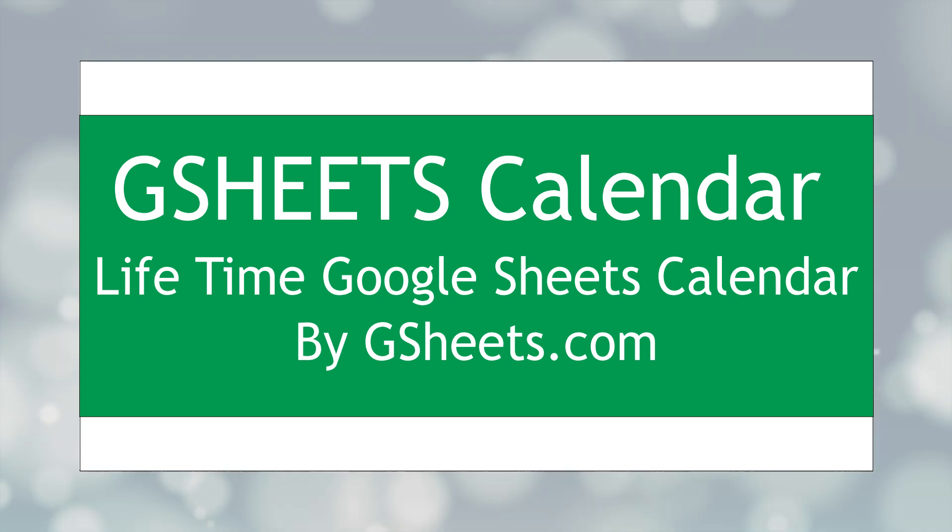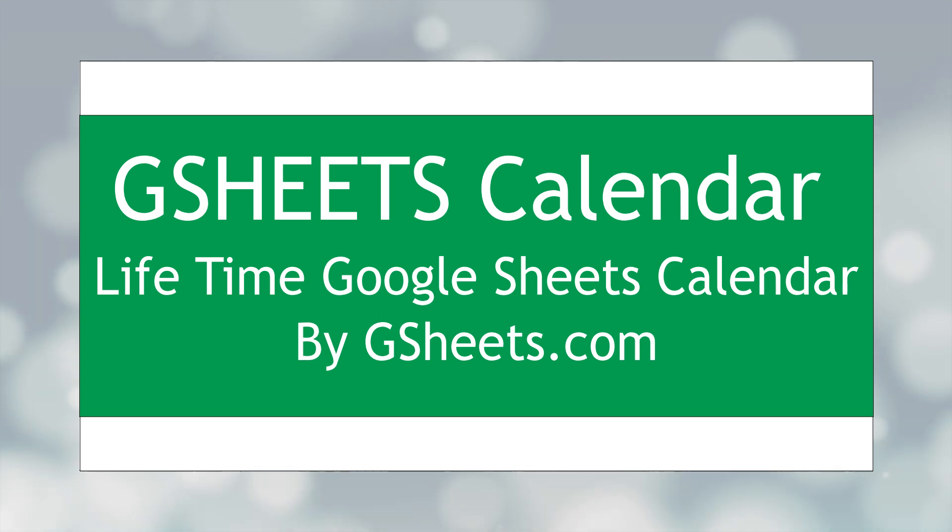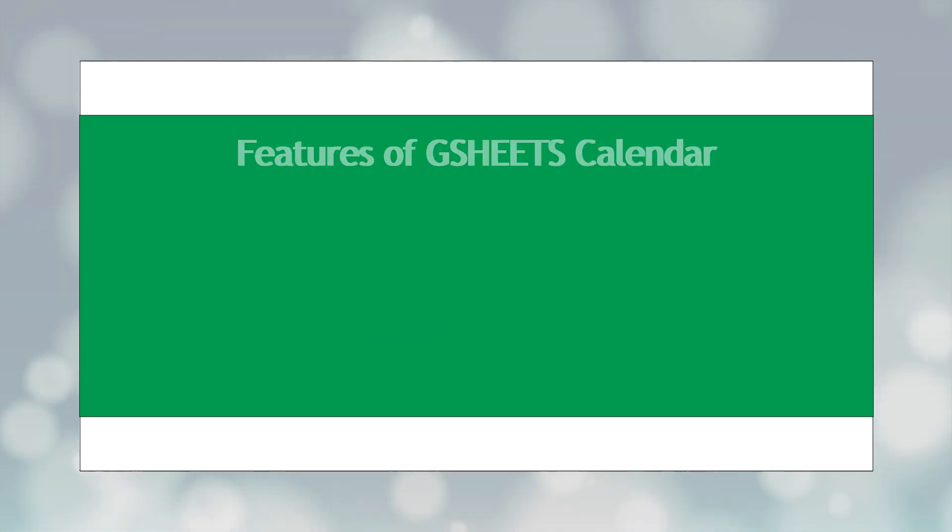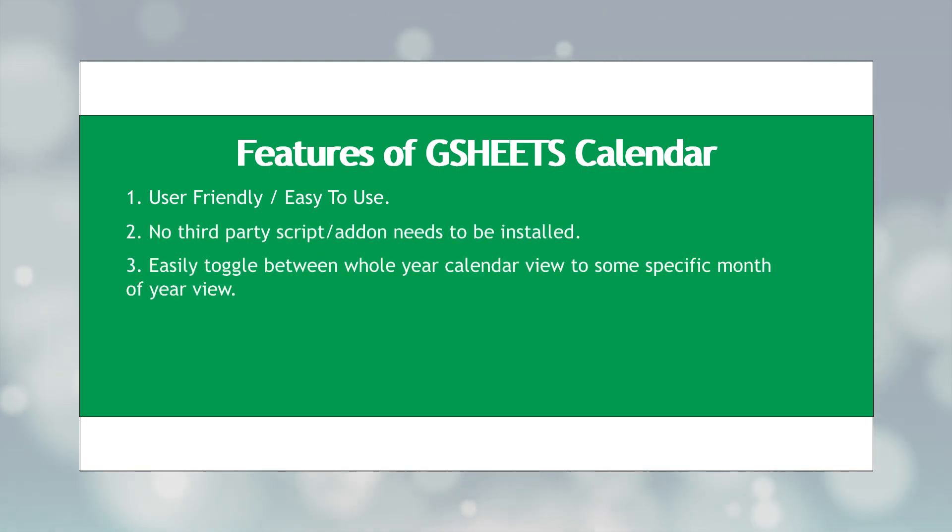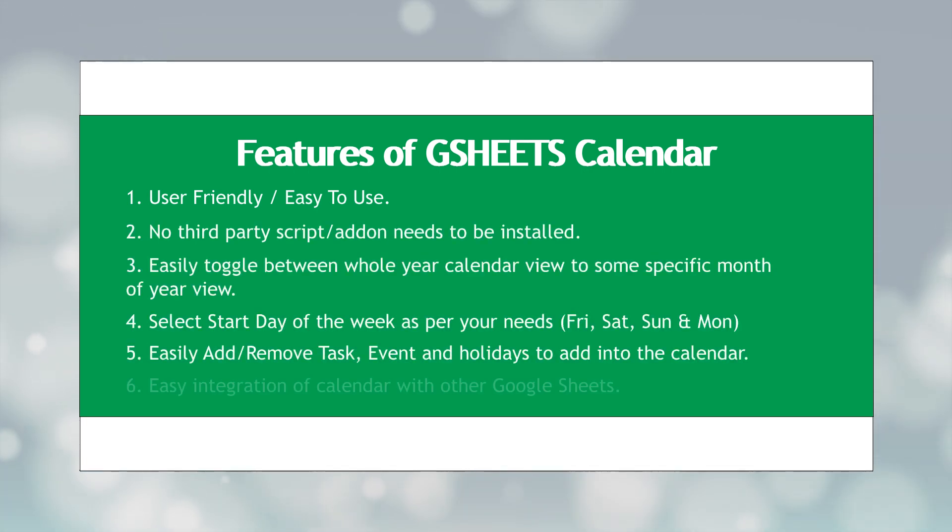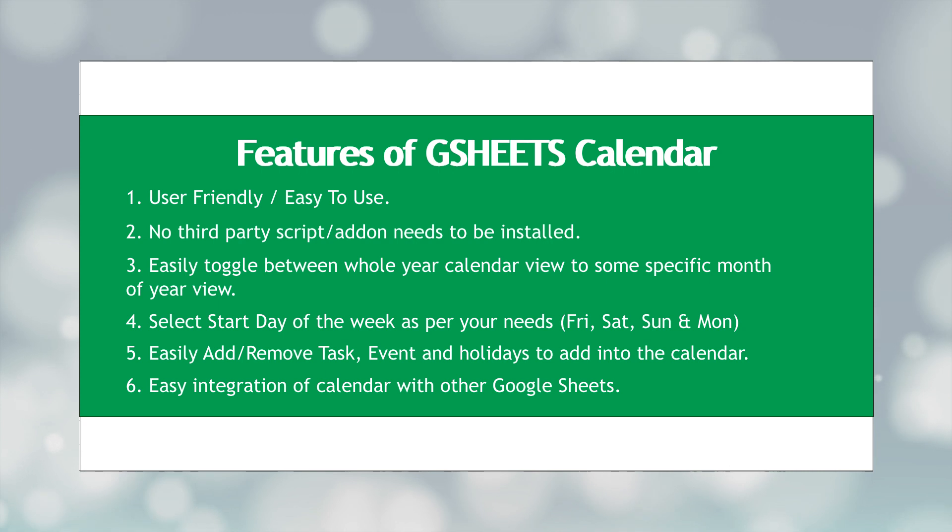Besides that, you can easily integrate this calendar with your other Google Sheets which makes it more productive. For this demo, I will integrate it with the project management system which we introduced in our previous video. If you haven't checked that and are interested to see it, then you can watch it by clicking on the link of this video.